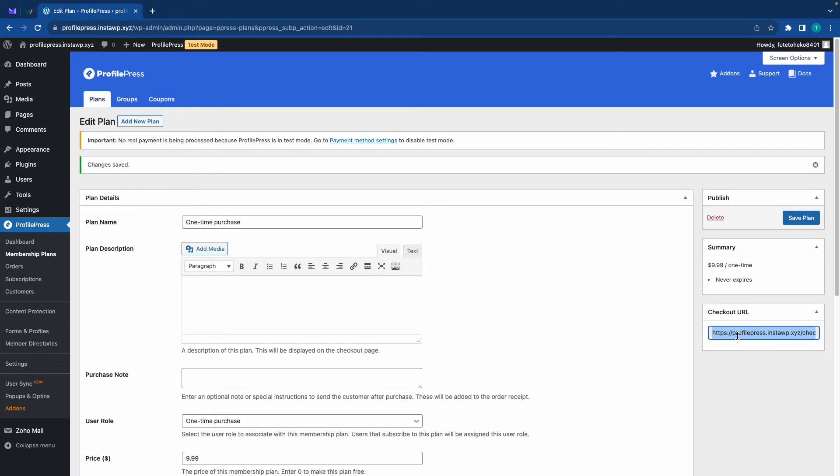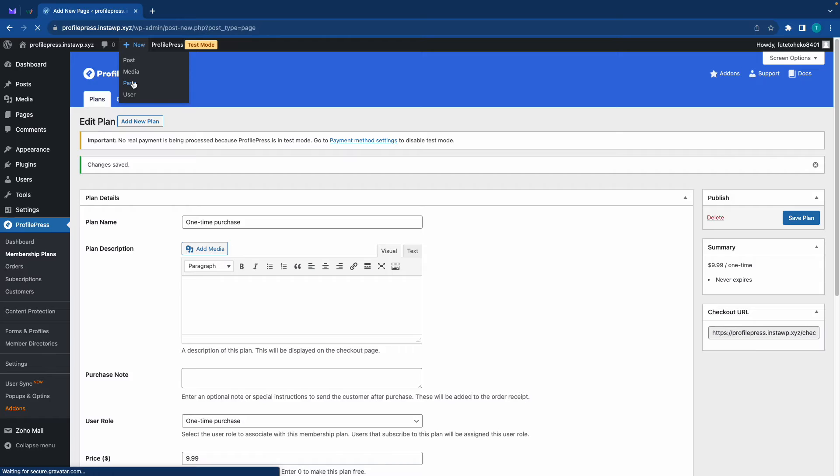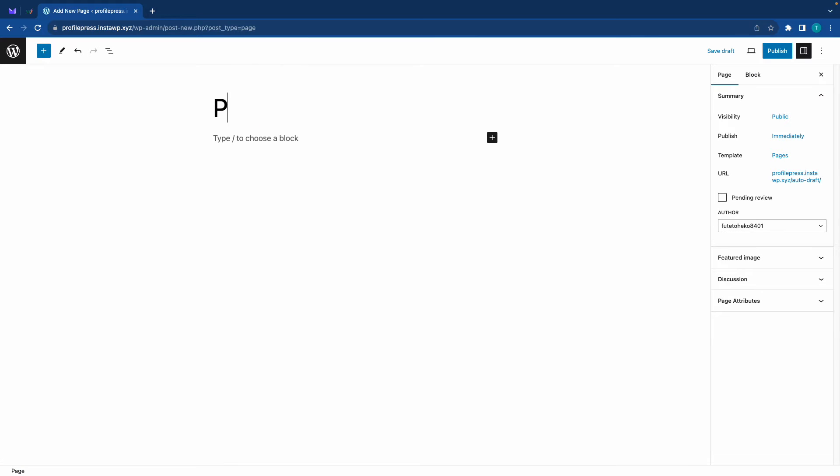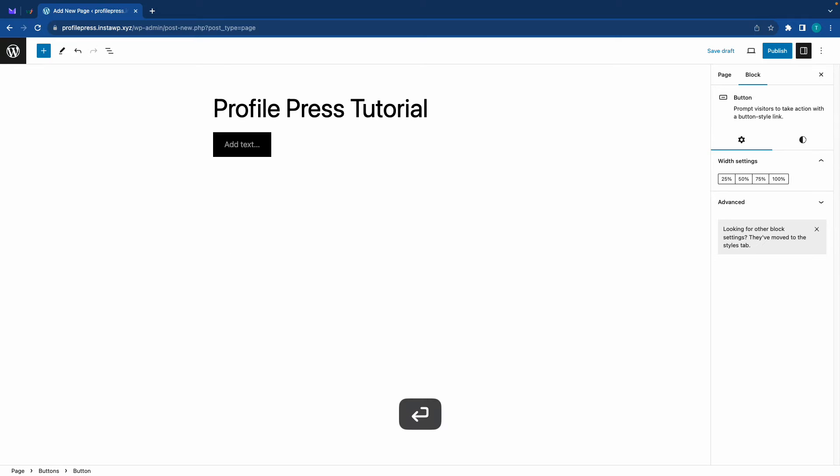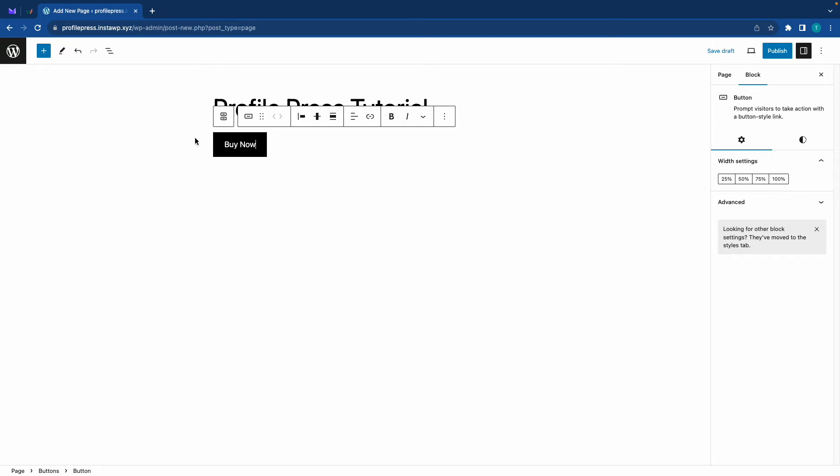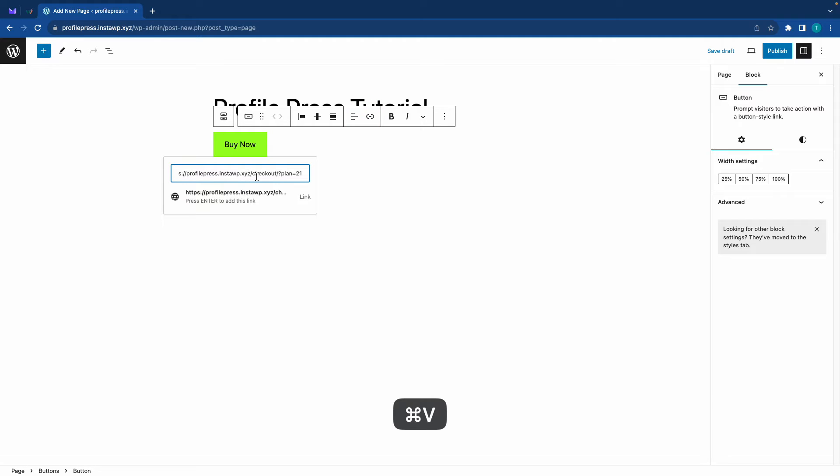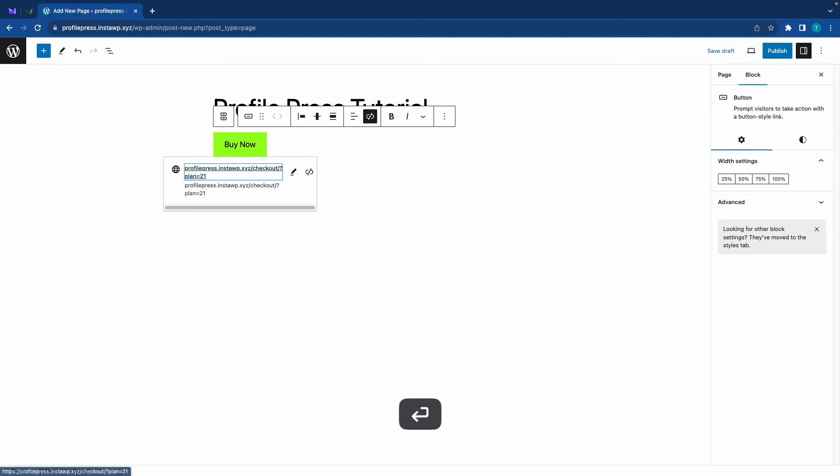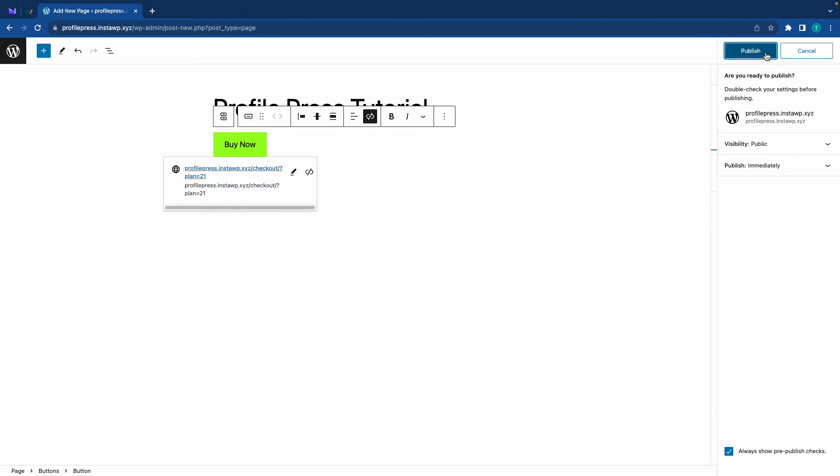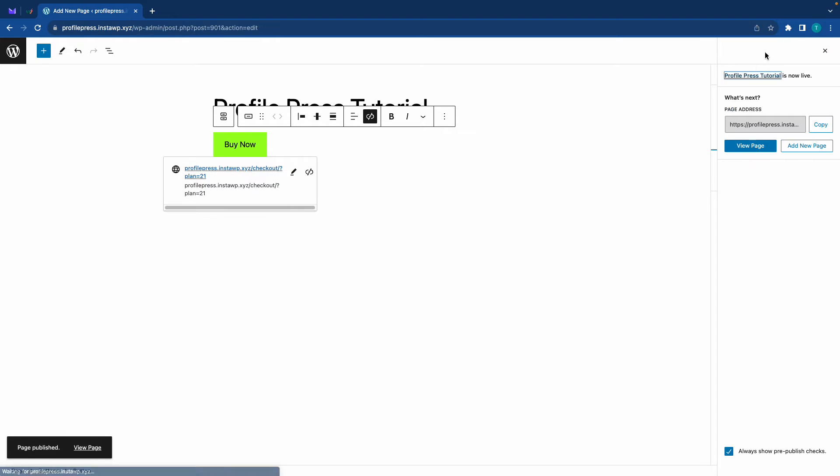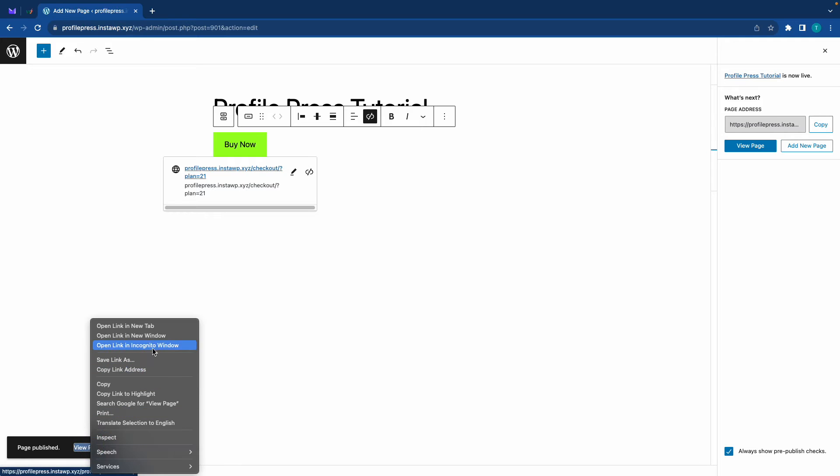Now our next step is to set up our downloads. The first thing we need to do here is name our file and I'll call this Profile Press Tutorial. Next we'll select our video from our media library. You can also provide a file URL if that works better for you. If you want you can also set a download limit, so for example I'll make this about five. We can also set a download expiry but I'll skip this. Now let's save our plan and let's also copy the checkout URL because we're going to be adding it to a button on a page.